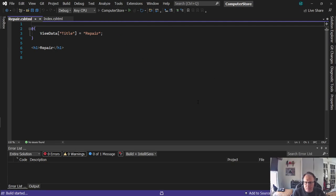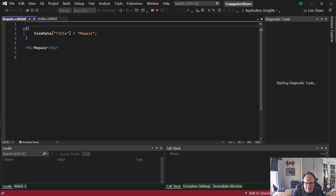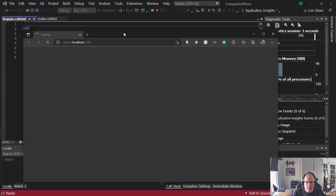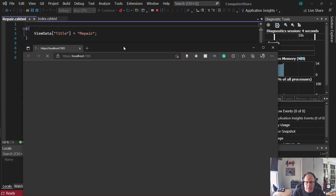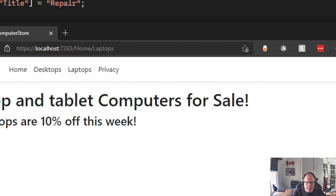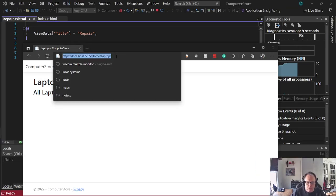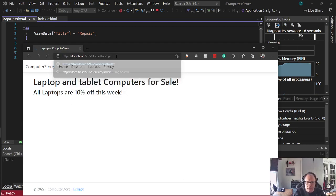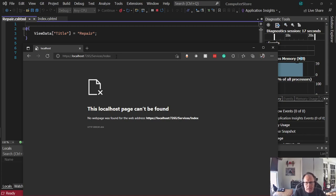So they're built, and if we try to run this thing and access it like we did before, it's going to fail miserably because we don't have a controller, but I want to demonstrate how it fails. We see here it's slash home slash laptop, so I'm going to modify that to slash services slash index. Bam — can't be found. The problem is the same as before: we don't have a controller.